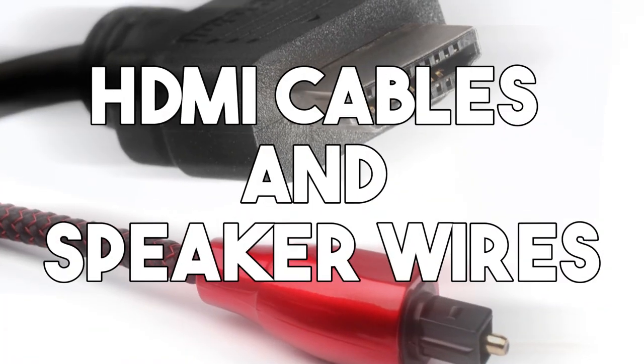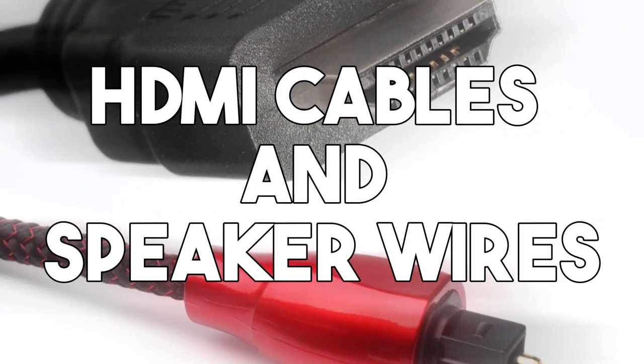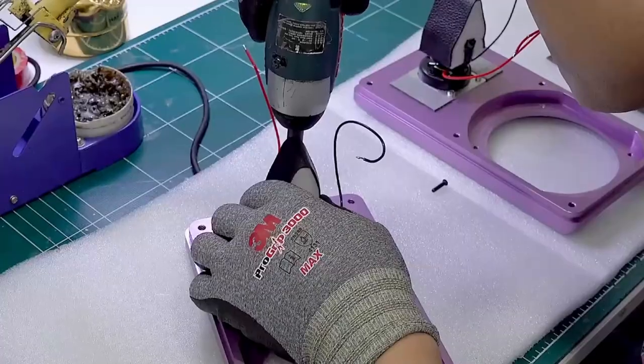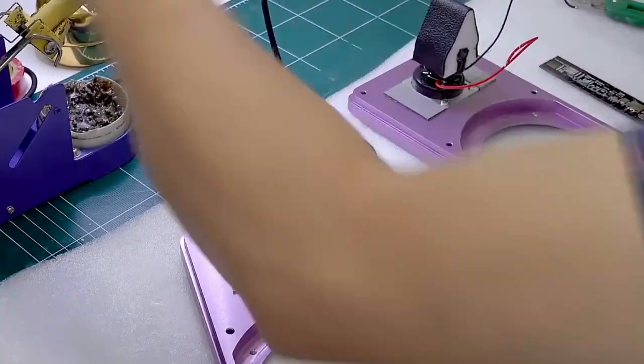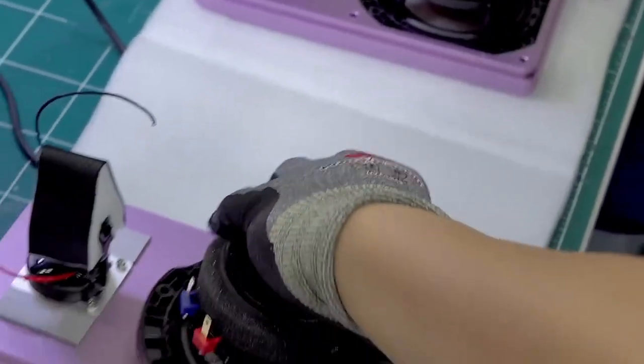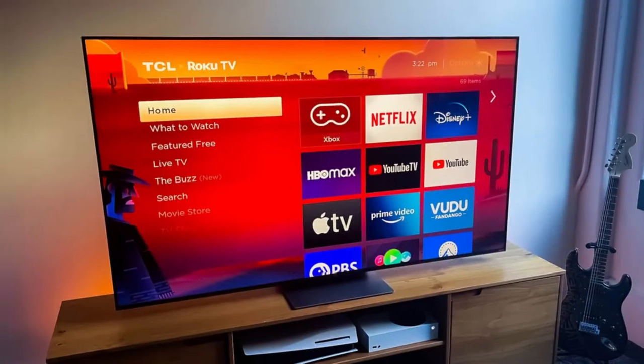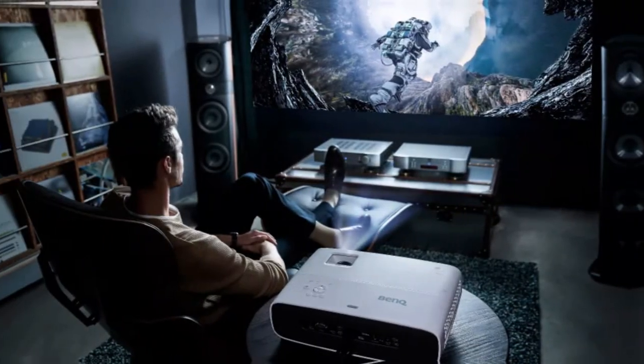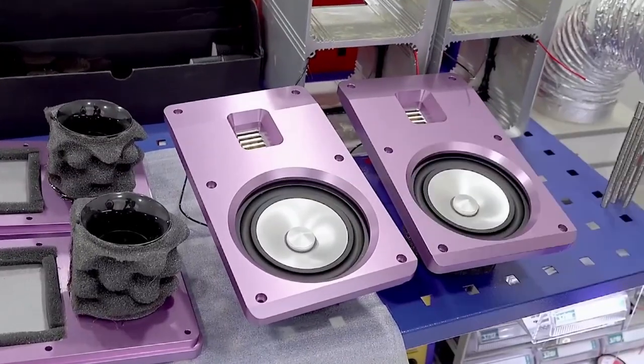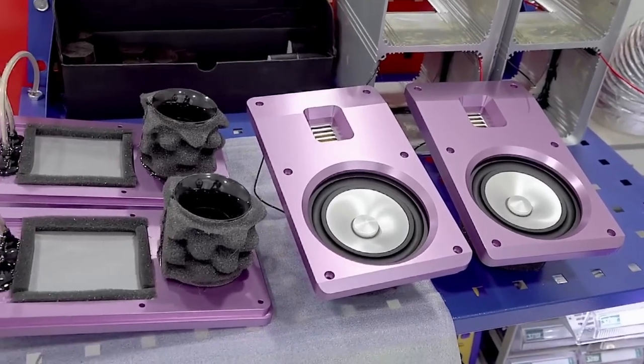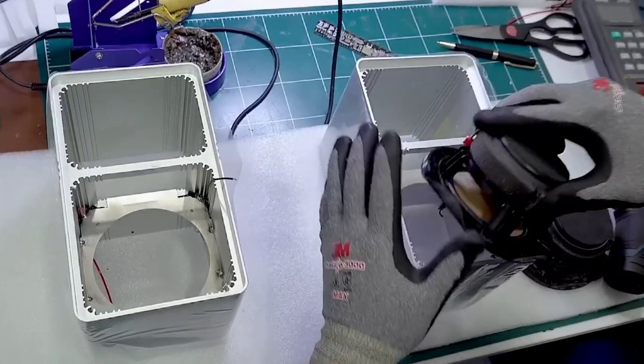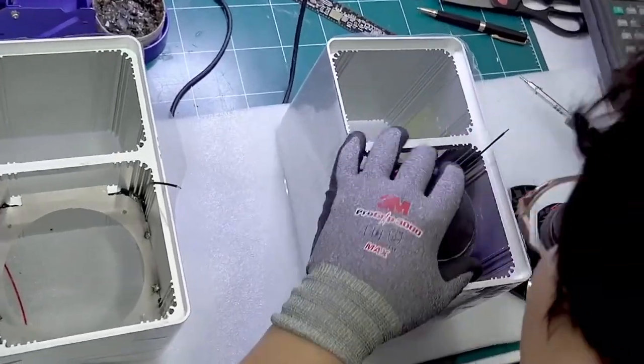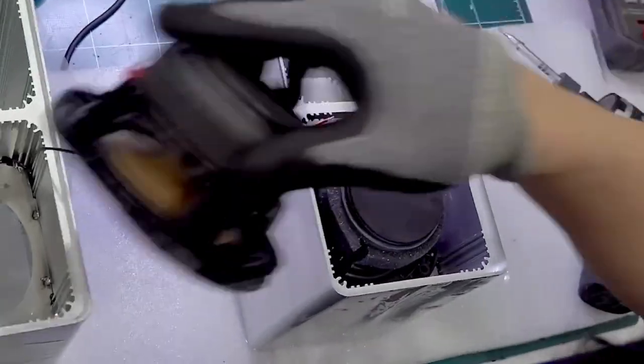HDMI cables and speaker wires: Depending on your setup, you may need HDMI cables to connect devices like gaming consoles, media streaming devices, your TV, or projector. Select the right cables for your home theater setup, especially if you have a 4K receiver and TV, as they require cables that can support 4K.